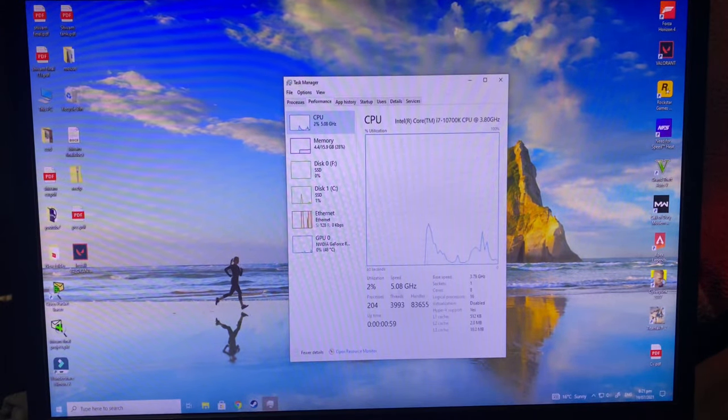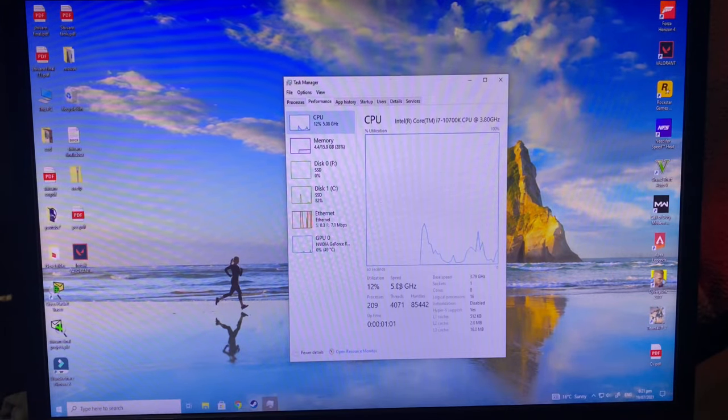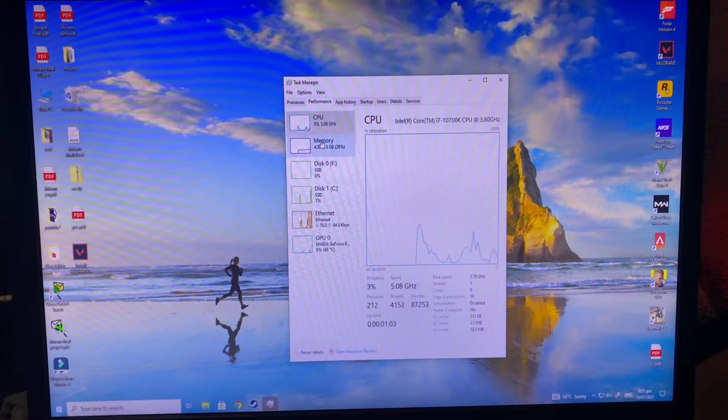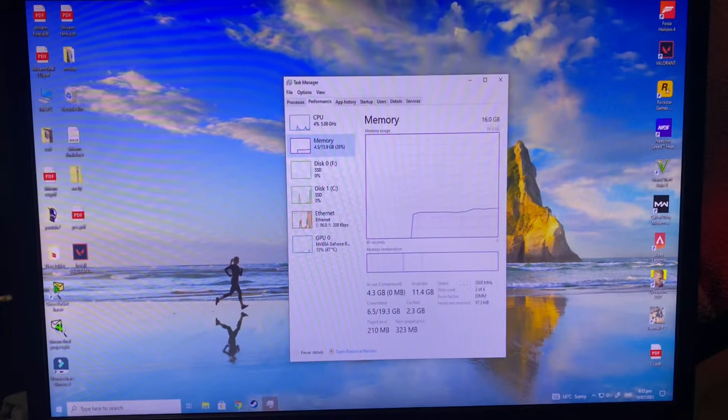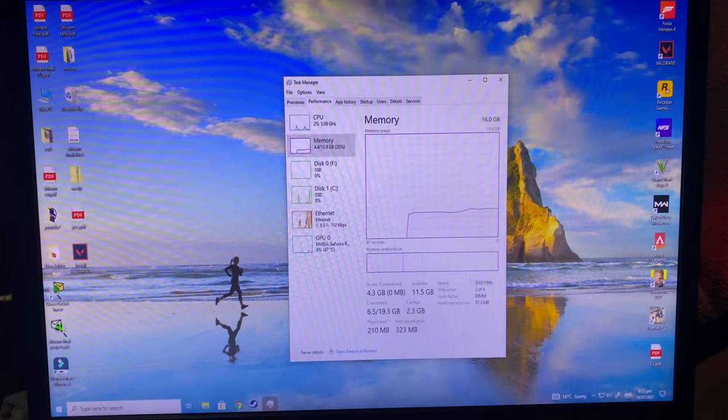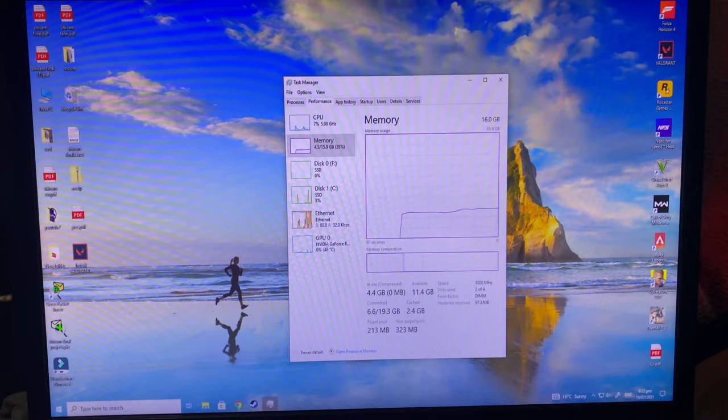If you are seeing like this, then you should know that okay, this is already overclocked. Then you can go to Memory and you can see here speed of the RAM. It's showing 3000 megahertz and these are the slots used.